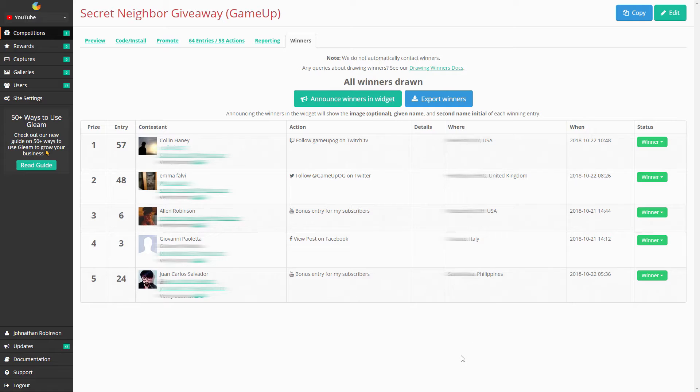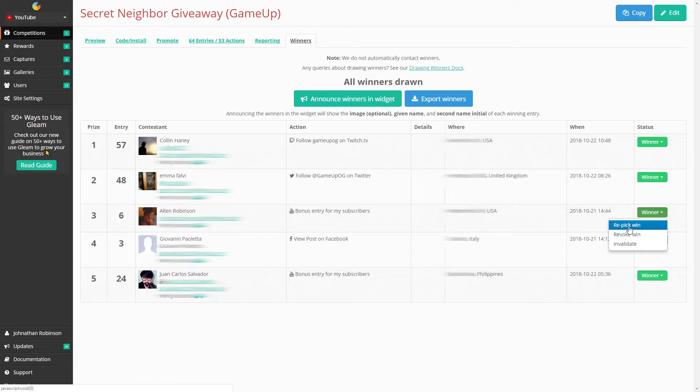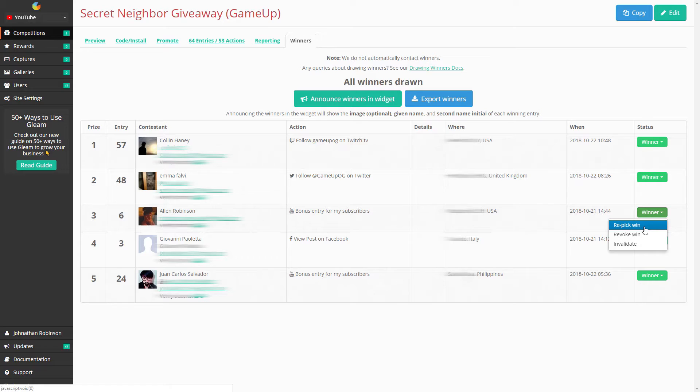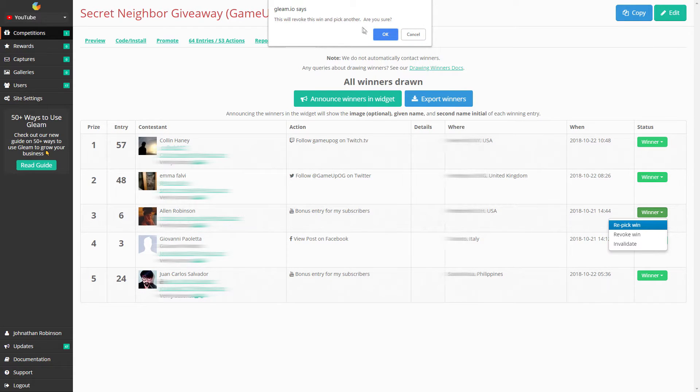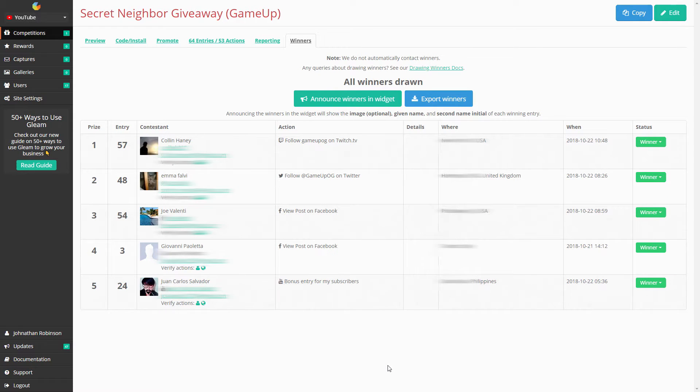Alright, so these are our five winners. Actually, I want to re-pick him because that's my brother and I already gave him a code. I didn't realize I had more codes, so we'll re-pick him. Okay, there. That's our five winners. Their information is obviously blocked out for you guys.